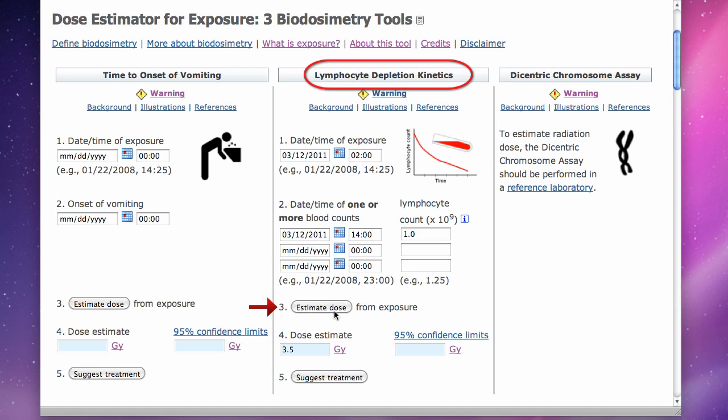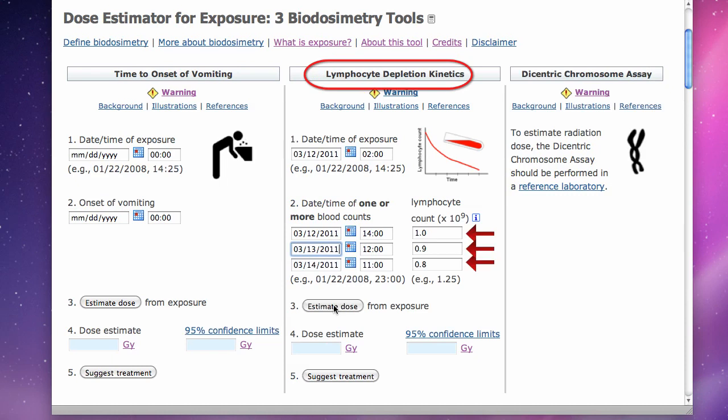The tool estimates a dose in units of gray. If multiple CBCs are drawn over a period of hours to days, the dose estimate will be more accurate. This tool allows input of up to three CBCs.